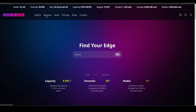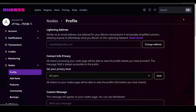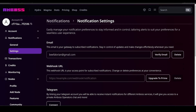Now we are logged into Amboss with our lightning node. There is Hydro and Magma. Hydro is an automated liquidity marketplace but requires adding funds to your Hydro account, which we're not doing today. Magma lets you go shopping and choose who you want to buy channels from. In Settings, you need to add a notification setting — for free you can connect to Telegram, or for about $5/month on the Amboss Spark plan you can use email.